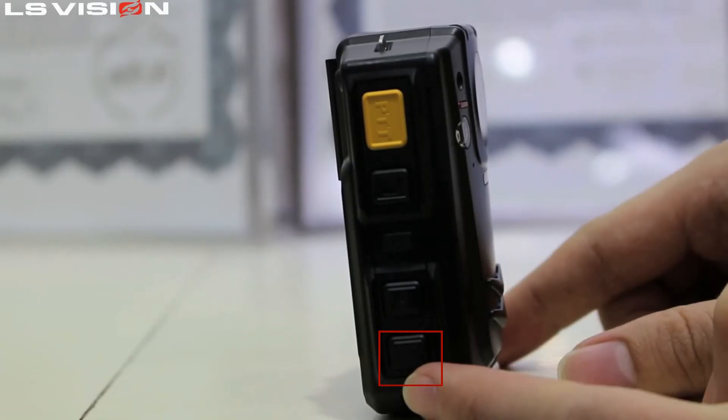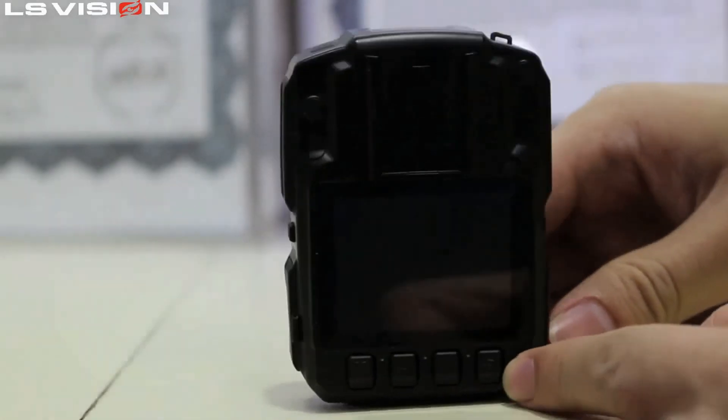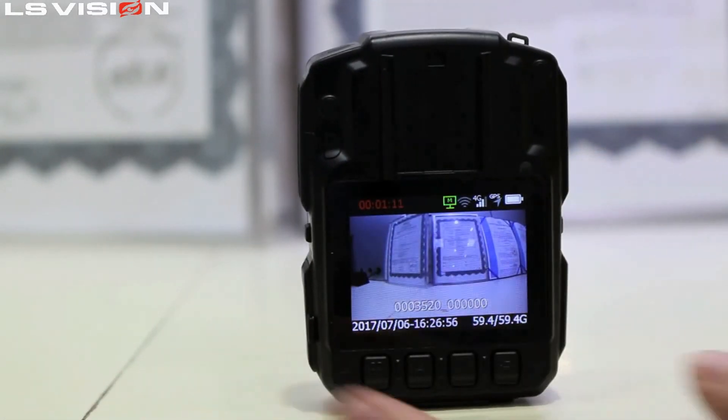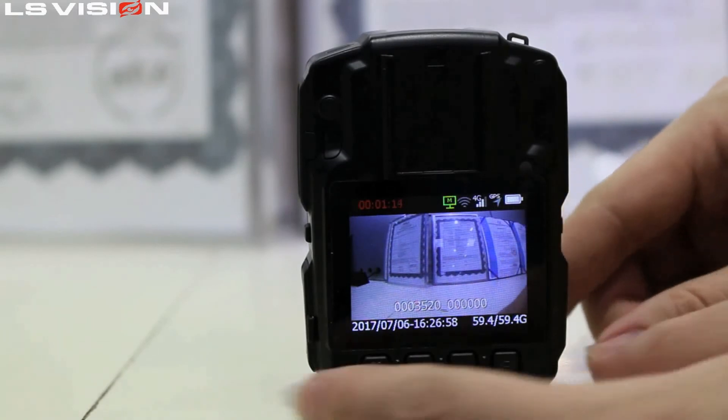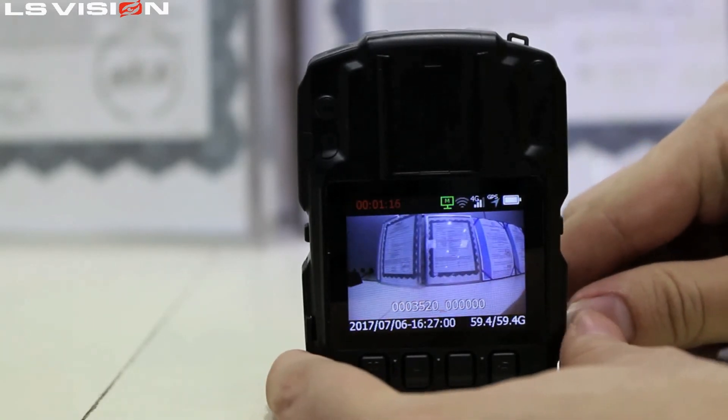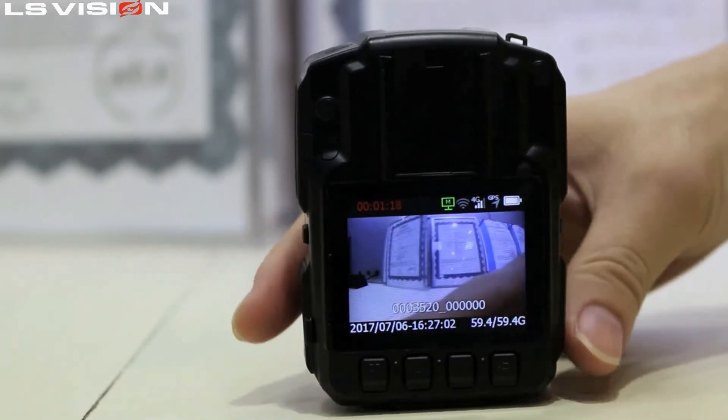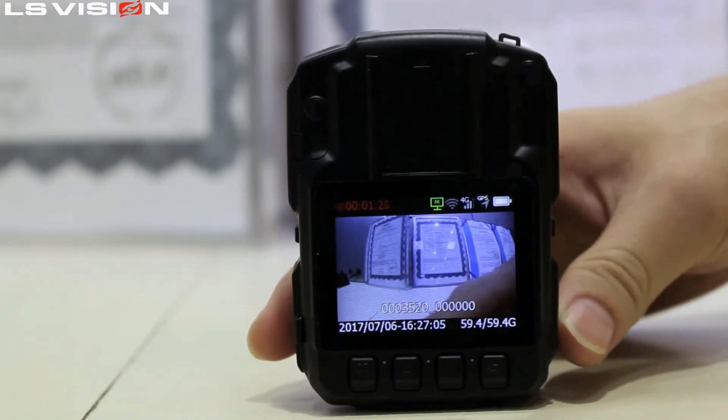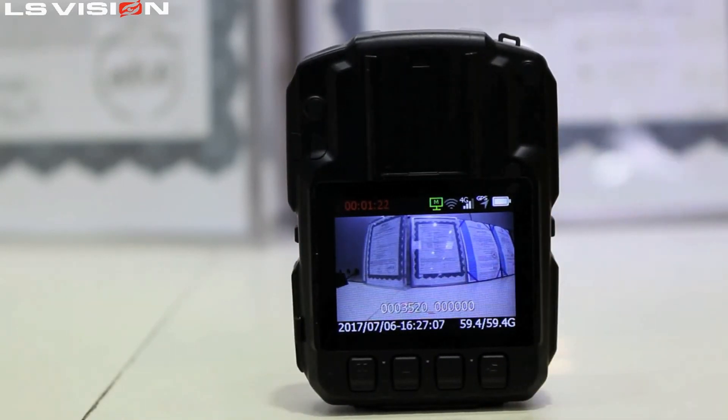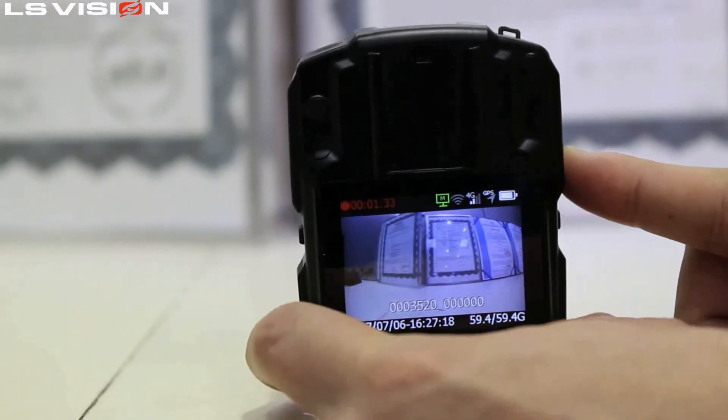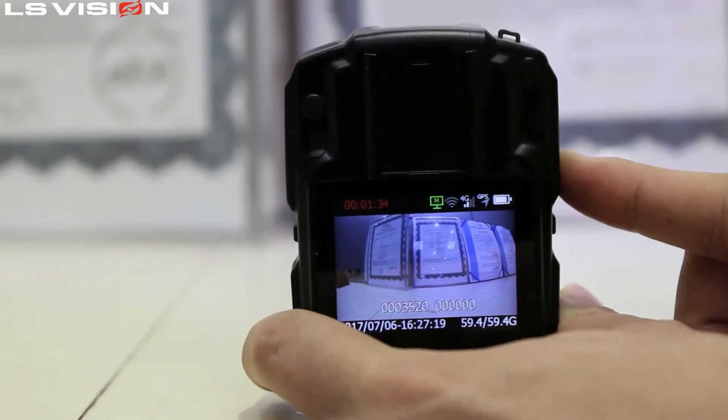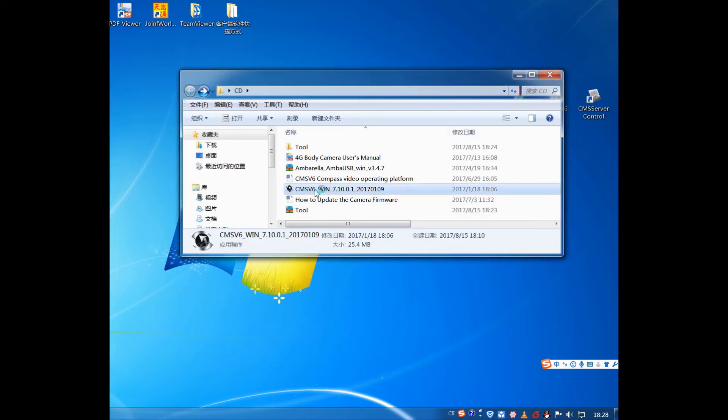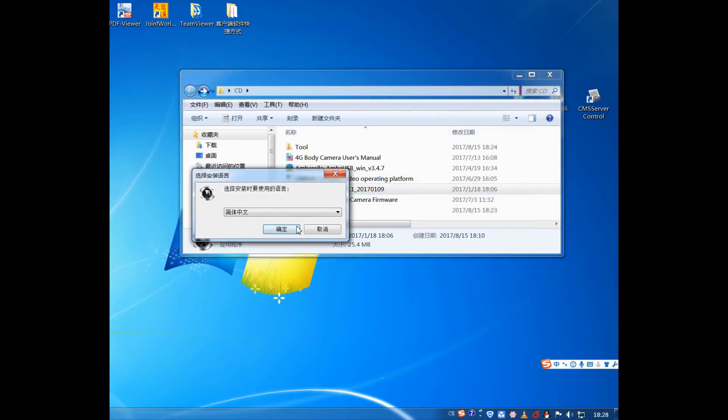You can press the snap button to capture photos during the recording video process. When the device is recording, short press the record button again will stop recording and start saving file. The device will vibrate once and beep.